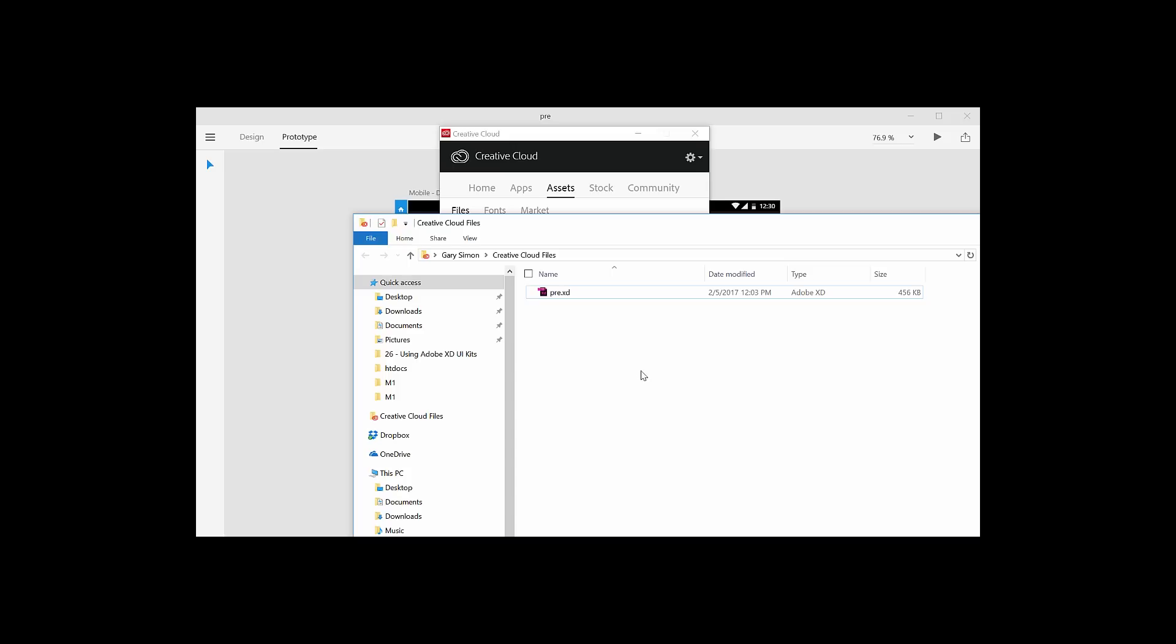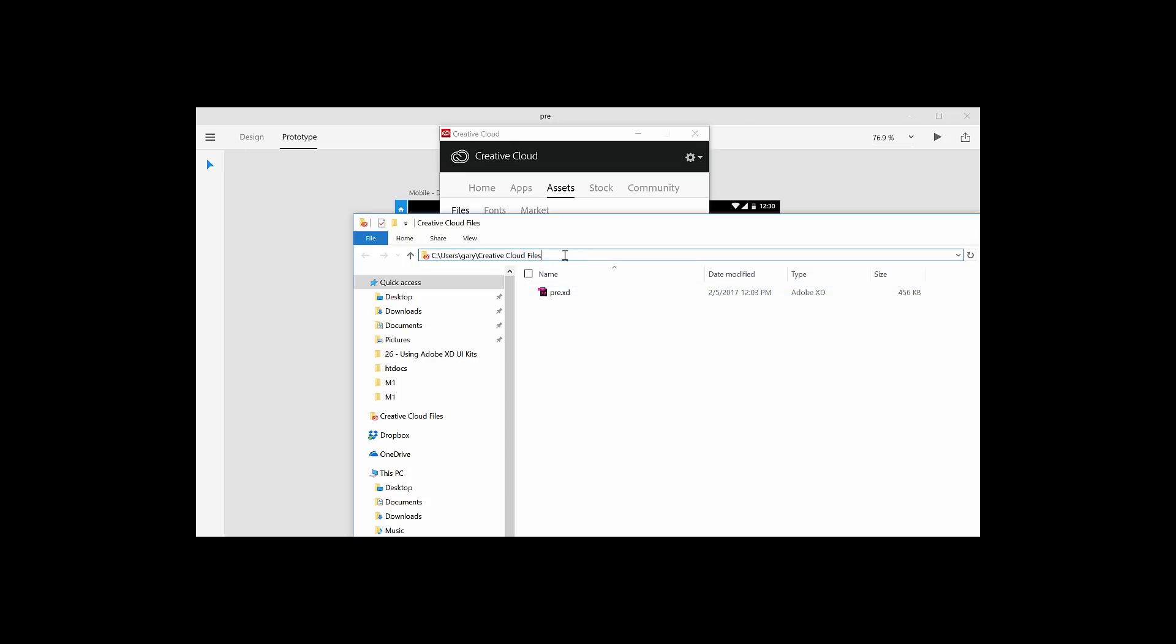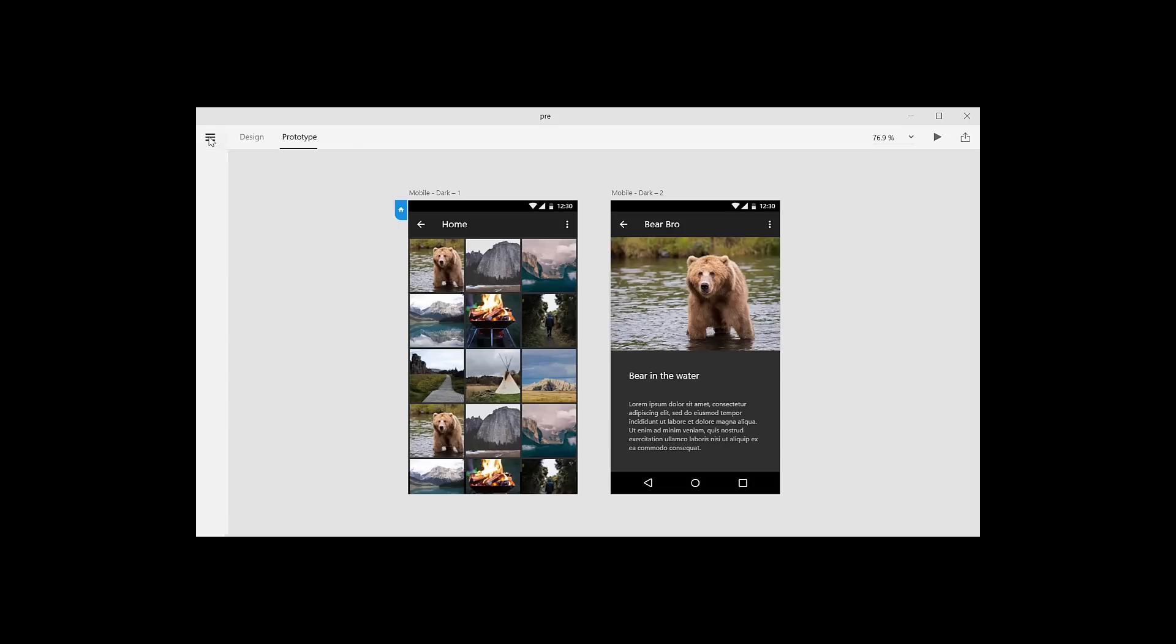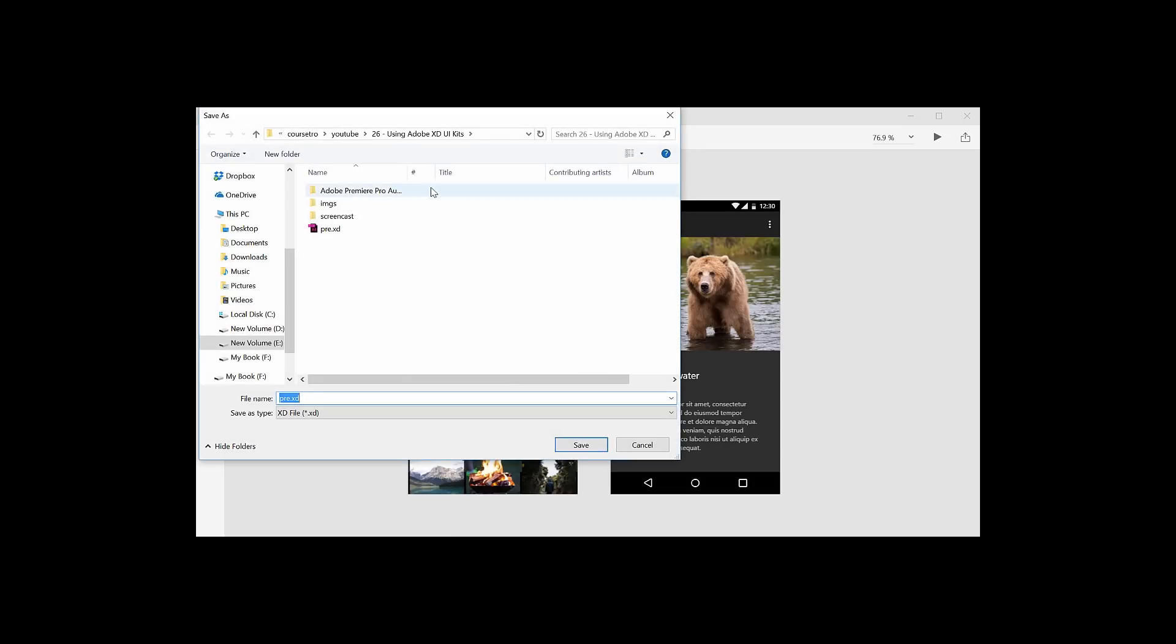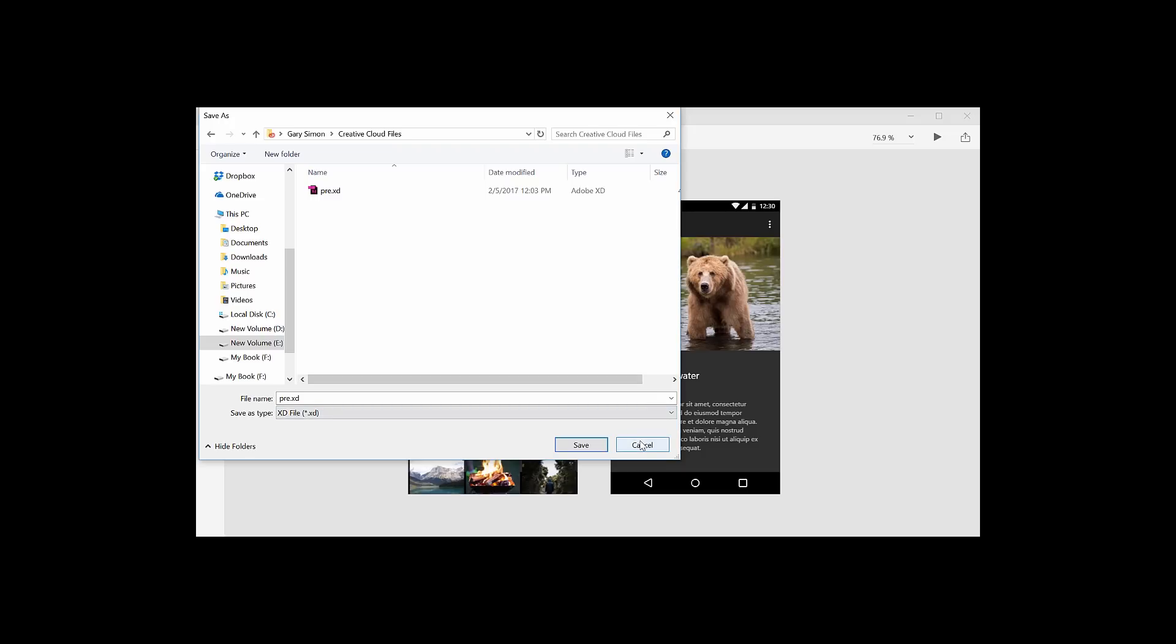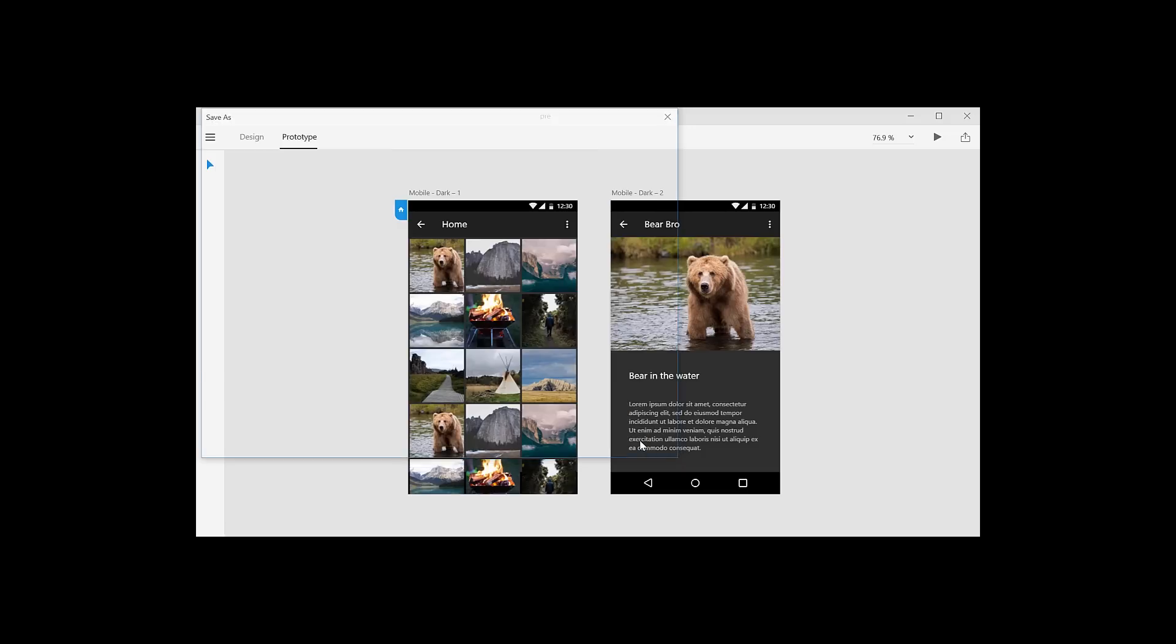So essentially when you open up the Adobe XD prototyping app on your phone, when you go to My Assets, it's going to show whatever is inside here. So once you place or save this here, you copy that, come over here, Save As, paste it in that directory, save it, and then you're going to be good to go.